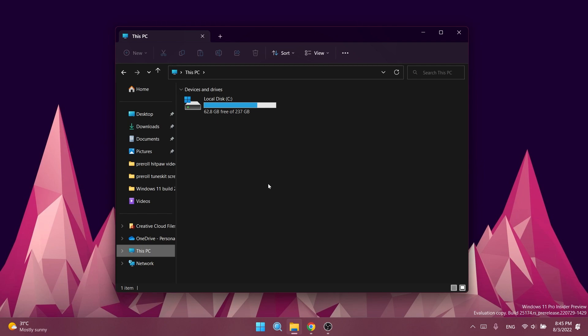They fixed an issue where launching File Explorer in certain ways when using Dark Mode—for example, from the command line—was showing the body of File Explorer unexpectedly in Light Mode. They also fixed an issue where the left/right arrows in File Explorer were in Light Mode when you were using Dark Mode, causing them to not have enough contrast. They fixed an issue where the dividers in the navigation pane were overlapping or drawing too close to the text.